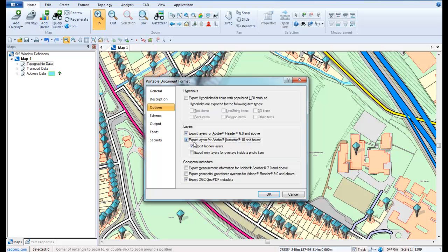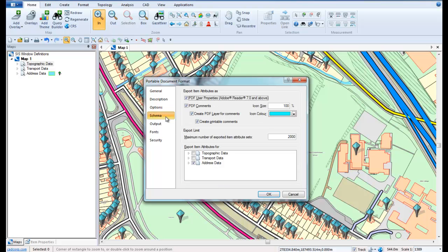Additional options allow us to export geospatial metadata that can export measurement or coordinate system information, and also the ability to export OGC GeoPDF metadata. In the Schema tab we can choose to export item attributes as PDF user properties and comments for selected overlays. In this example we shall export item attributes for the address overlay.